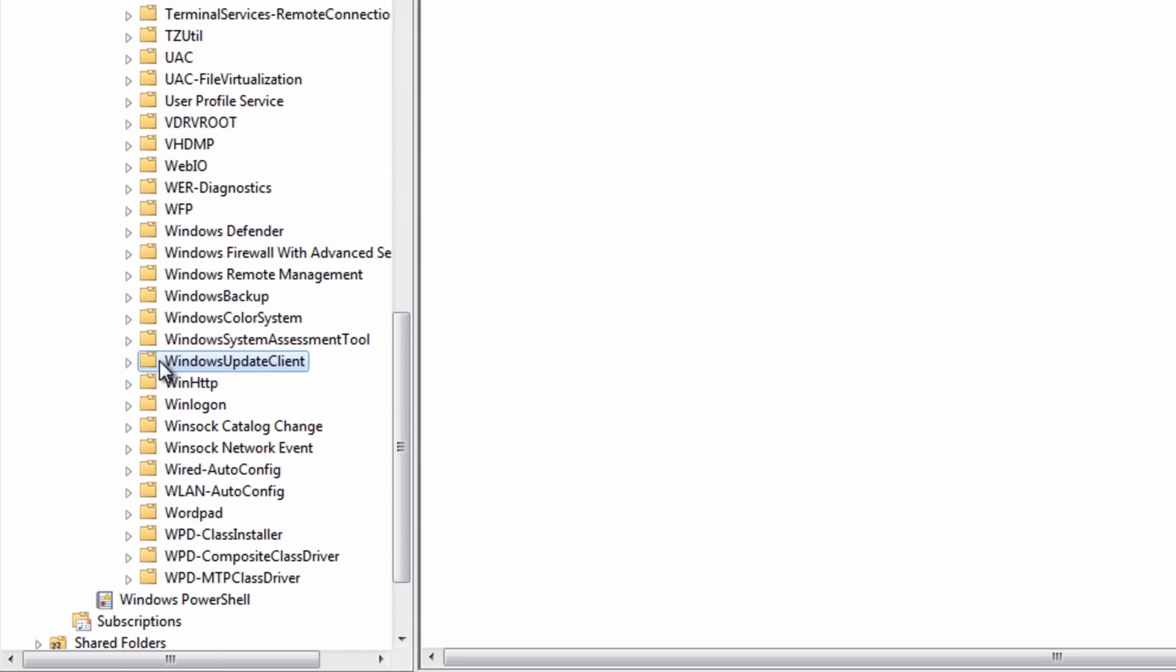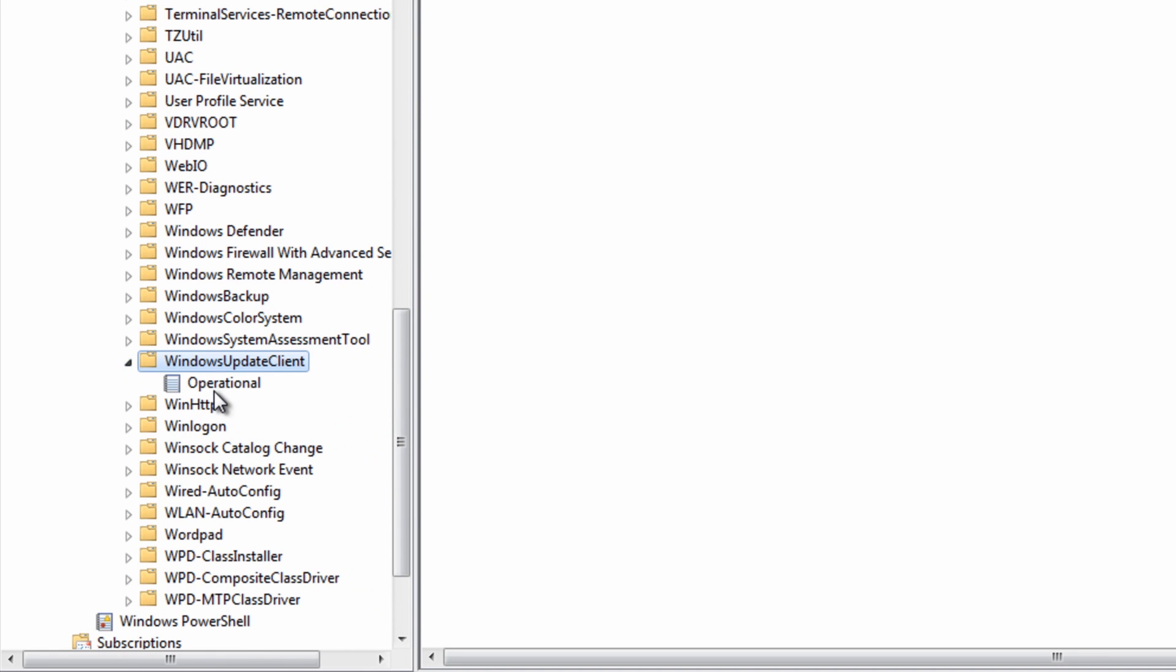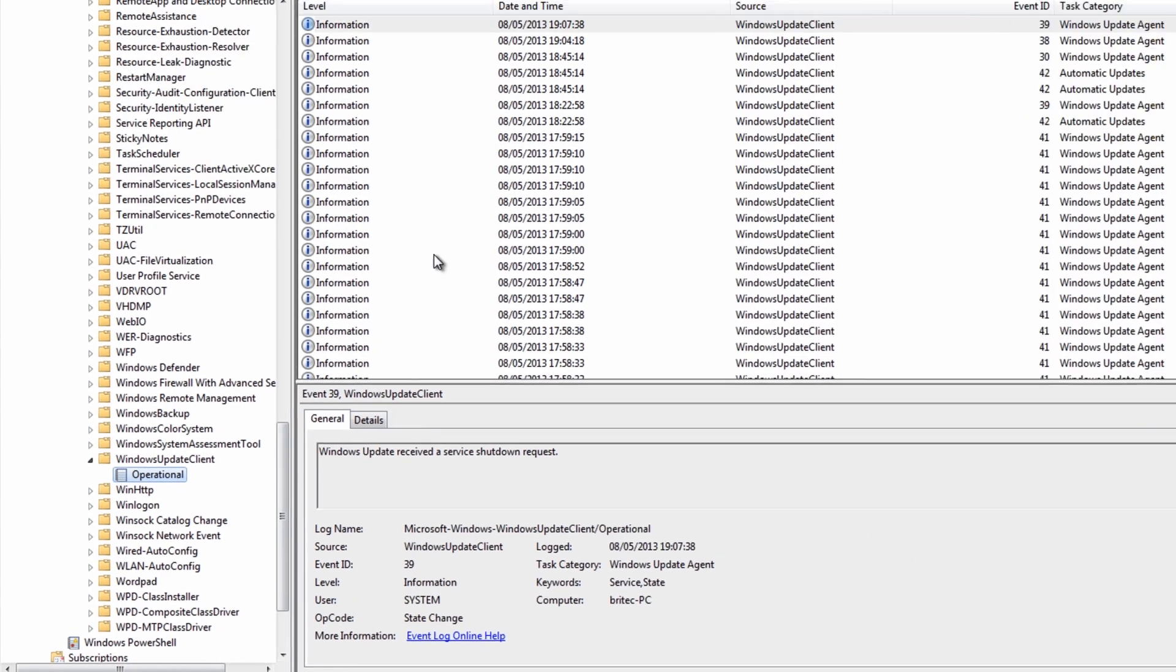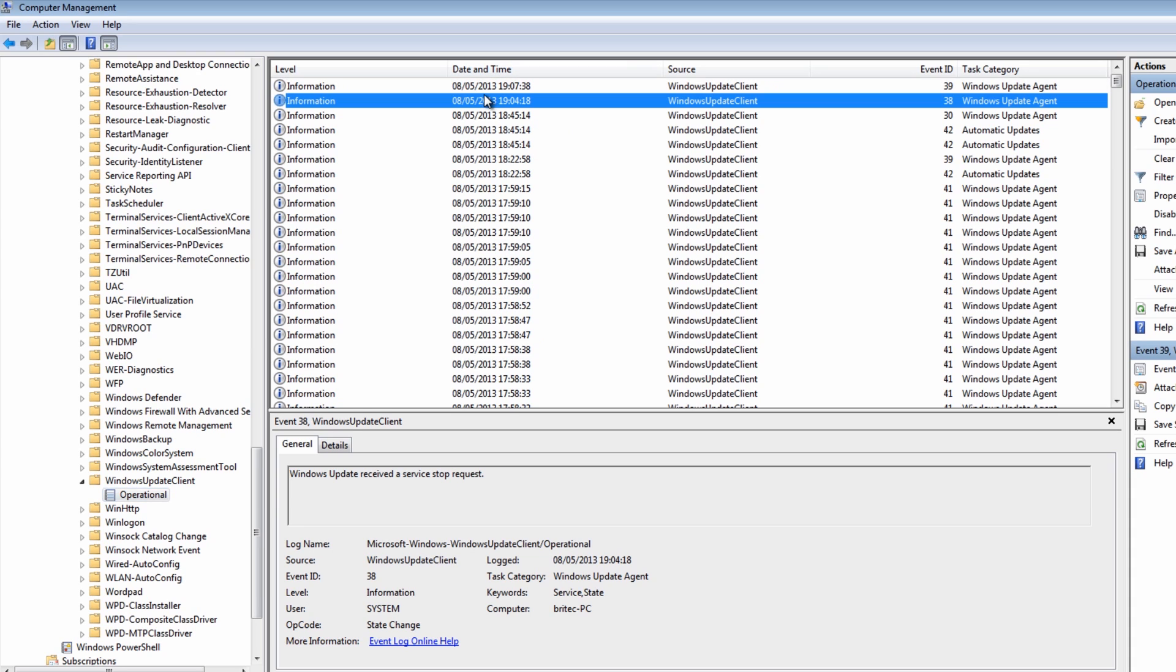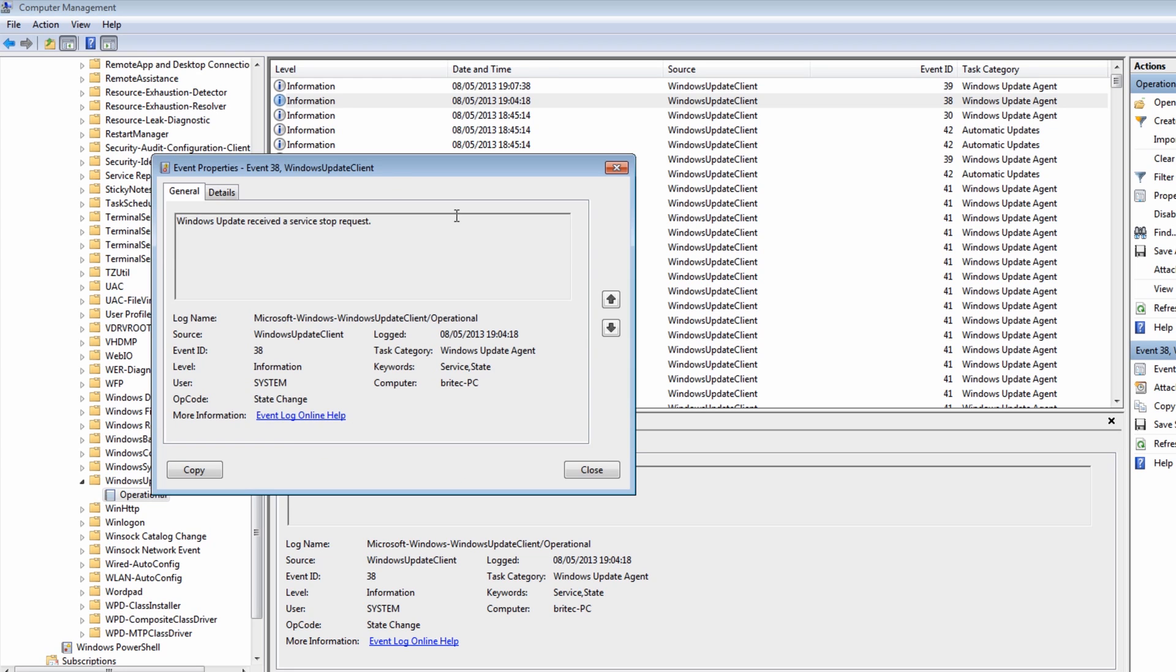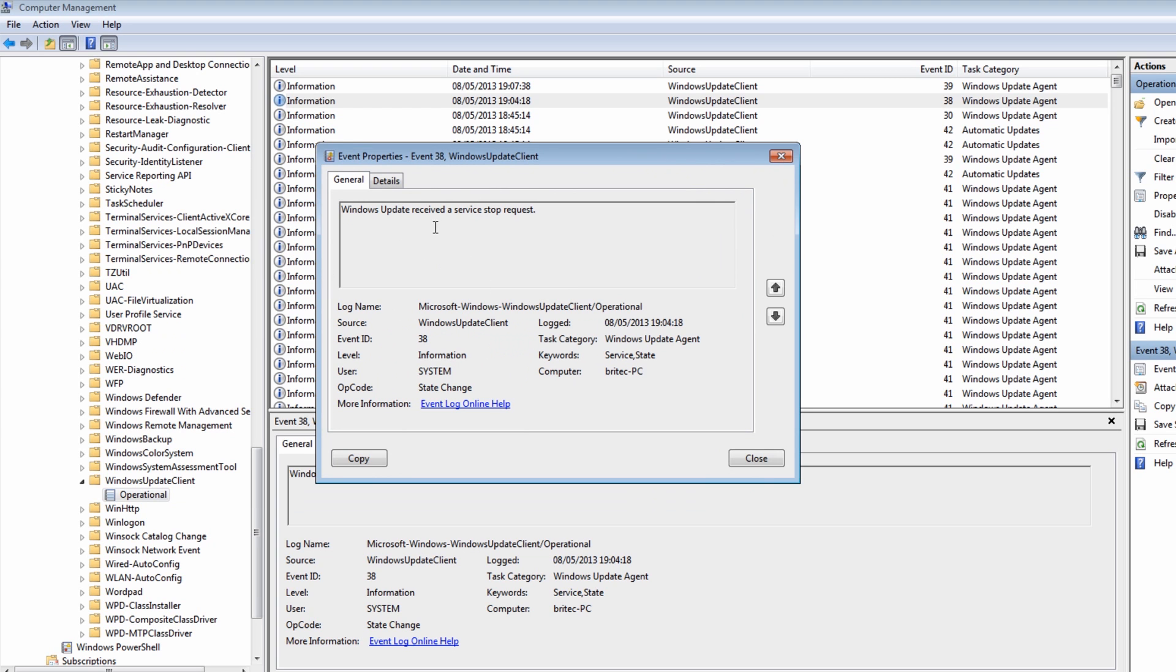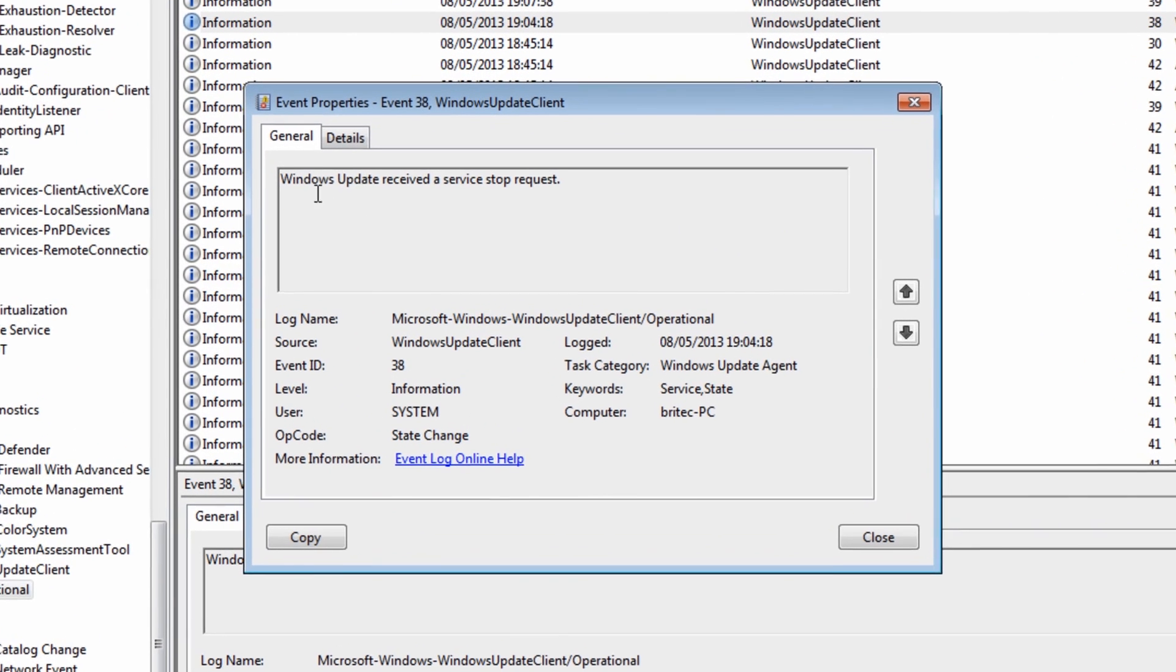So we've got Windows Update Client and we just pull that back a bit and we want to go into operational. Once you do that you'll see a load of files here and these are the files that are going to show up errors. If we've had errors on the system you'll be able to open these up like so, double click on them.